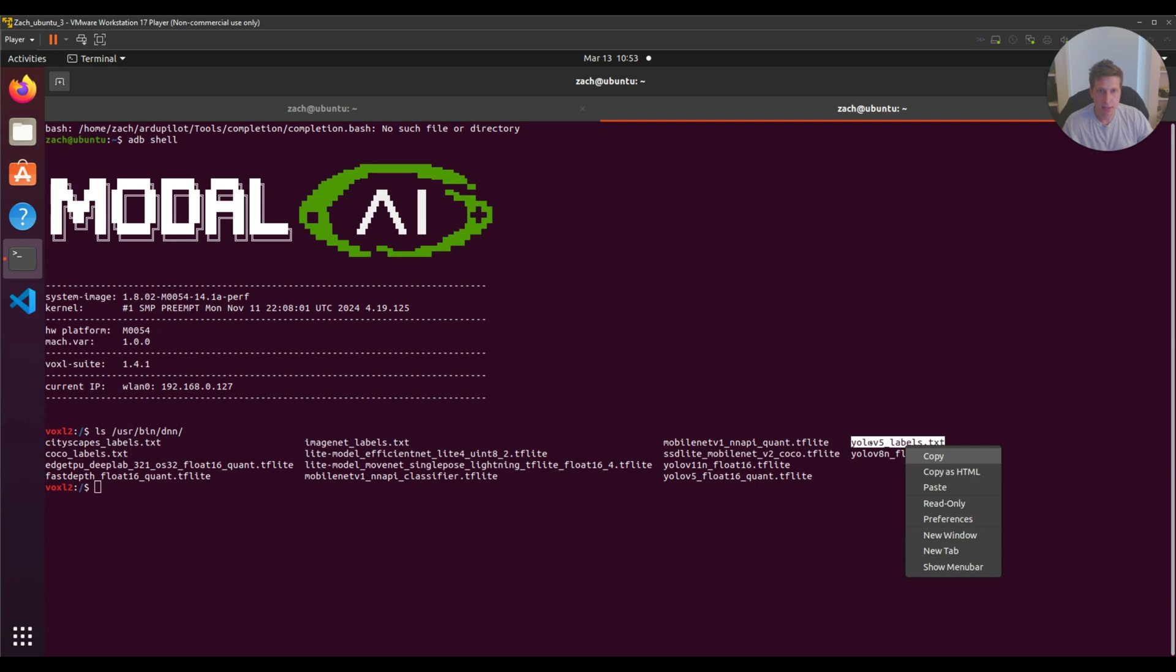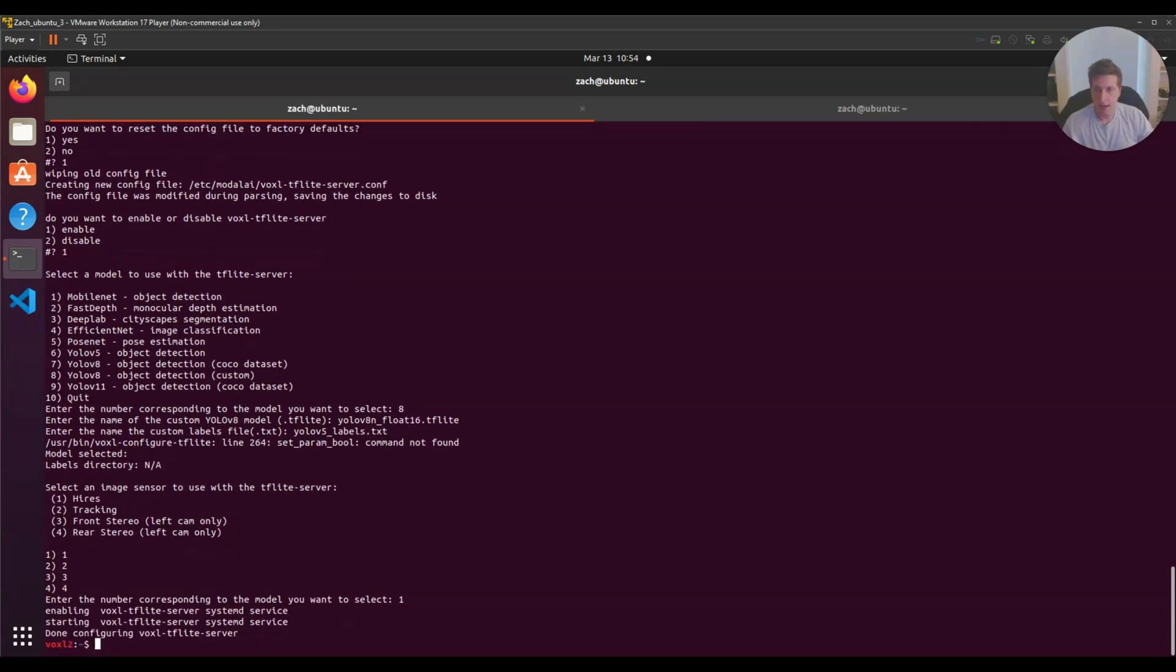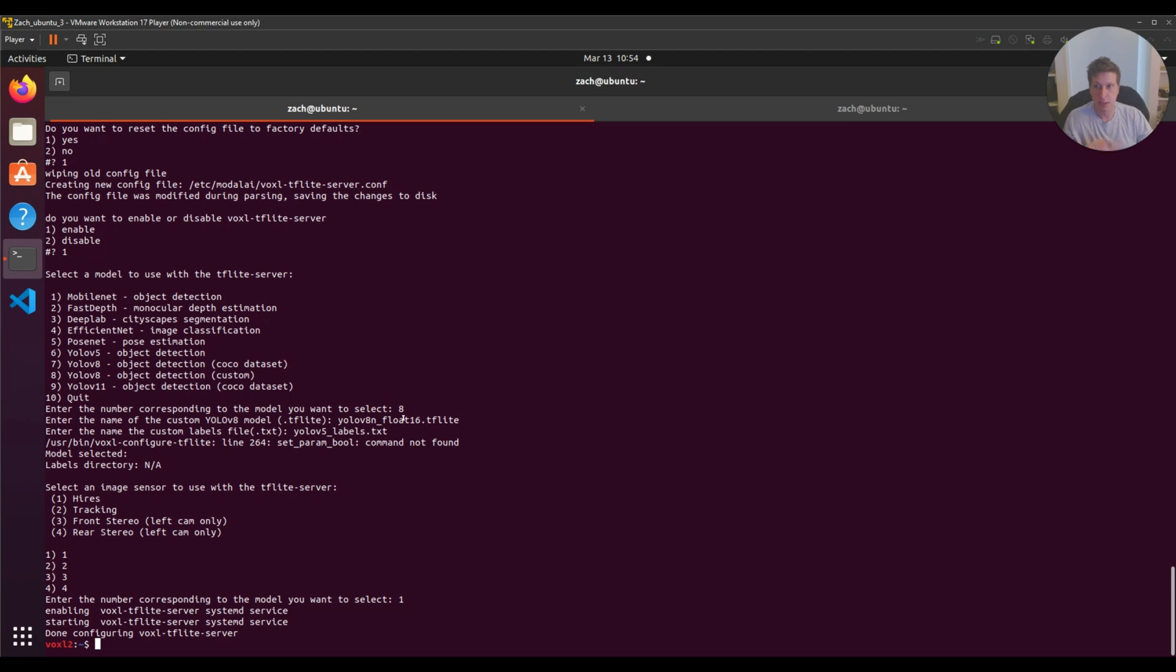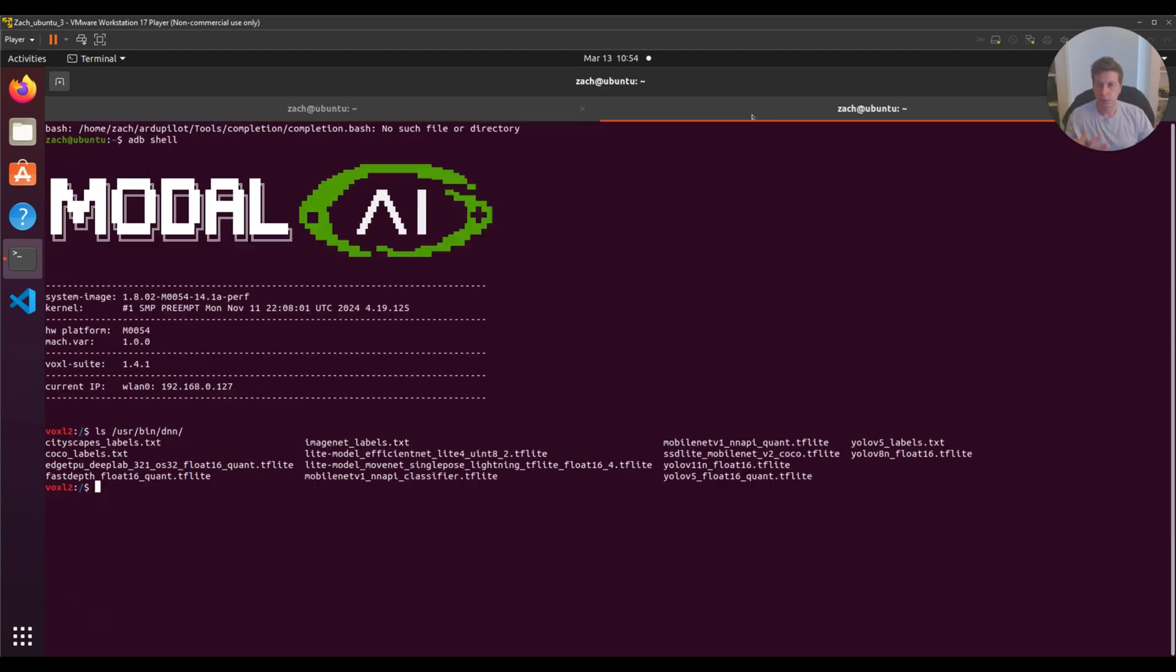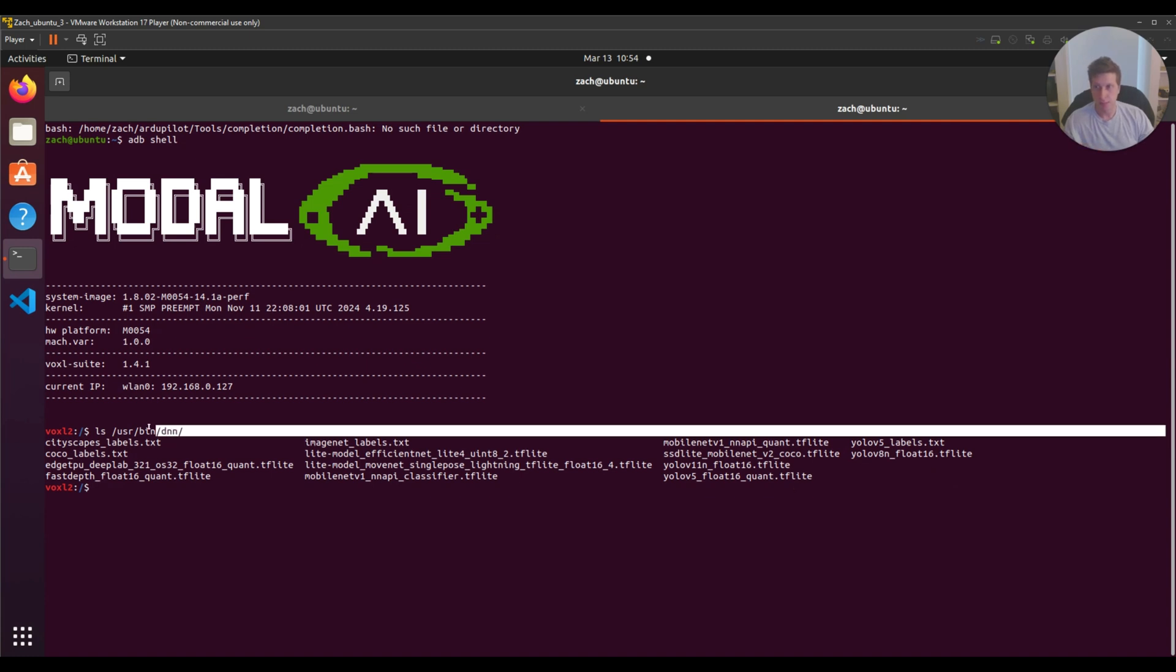You'd hit eight, then look at the name of your labels. For example, yolo-v5-labels-testing. Hit one again, and it would work with your custom model as long as it's labeled yolo-v8-float-16. You won't have to change any of the source code. One other thing to note: when pushing your custom TFlight file and text file to the Voxel 2, it should be pushed to /usr/bin/dnn.